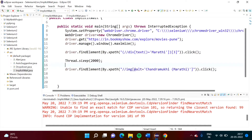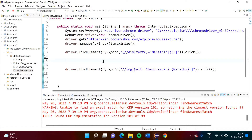Hello friends, welcome to my channel. In the last video we have seen what is the need of synchronization in Selenium, and also we have seen different ways to achieve synchronization in Selenium. In this video we will see how to write code for the implicit way.